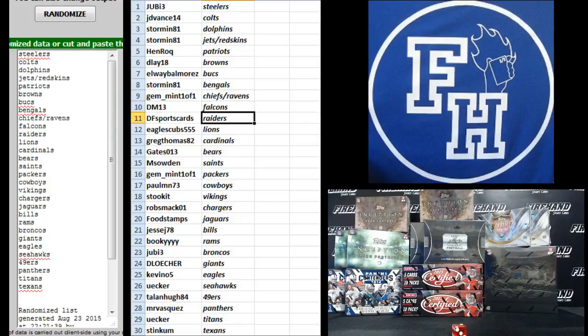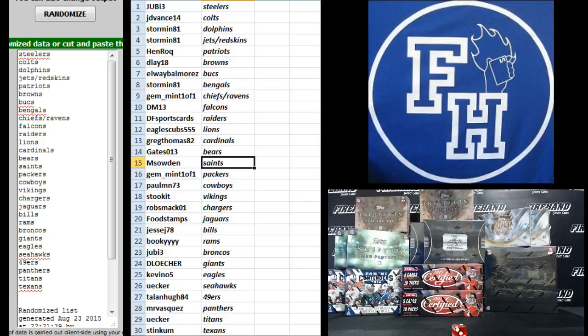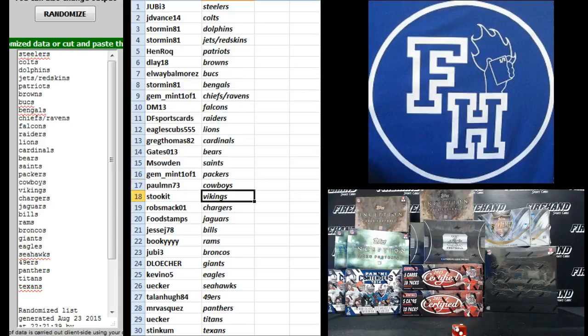DM13, Falcons. DF Sportscars, Raiders. Eagles Cubs 555, Lions. Greg Thomas, Cardinals. Gates, the Bears. M South and Saints. Jim Mint, Packers. Paul MN13, Cowboys.